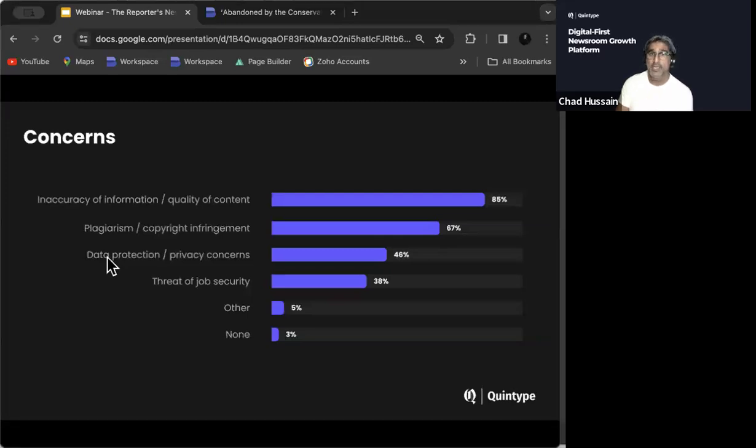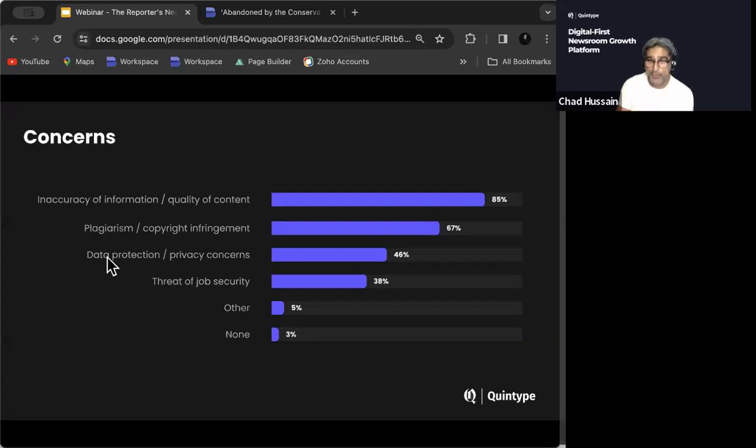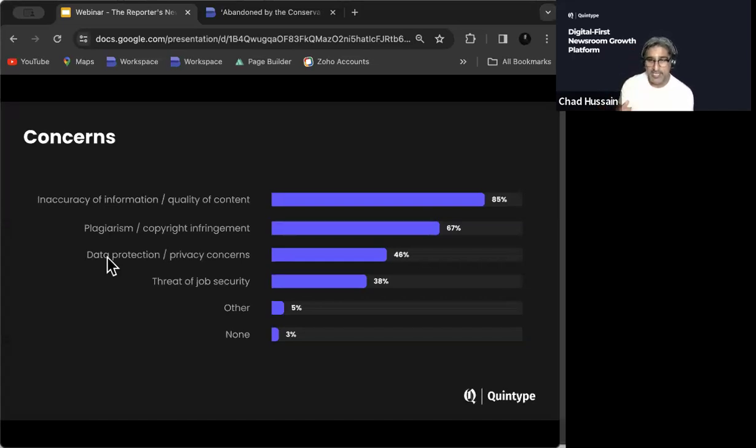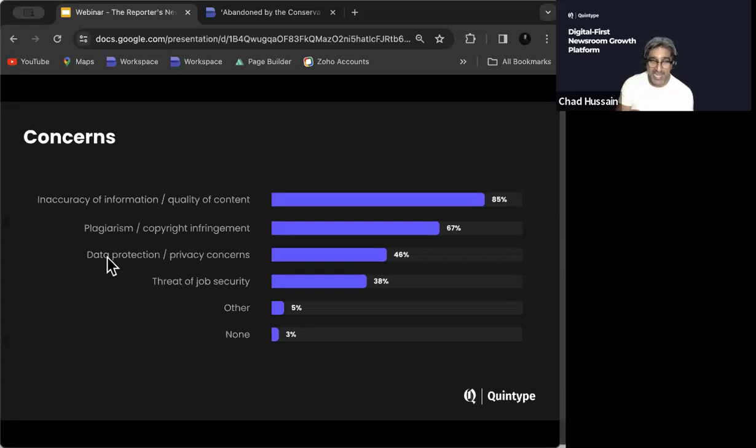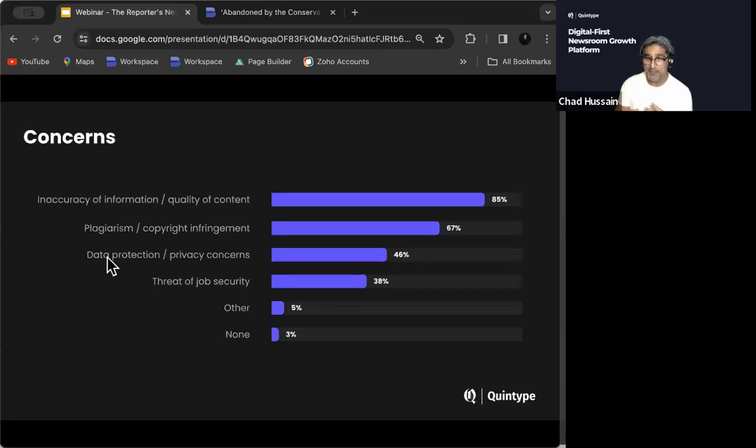I'm going to share these results. And then I'm just going to go into the WANIFRA survey and parallel that with the results that we've just got from this group. So inaccuracy of information, unsurprisingly, and the quality of that content is the top performing one. And that parallels perfectly with the group here. Plagiarism, copyright infringement was next, that's 67%. Again, that parallels almost perfectly with the group here. So these seem to be fairly legitimate and consistent concerns. Data protection and privacy is the next one. Threat of job security is at 38%. It's at 53% here. So maybe there are some legitimate concerns in terms of, is the AI functionality going to start replacing jobs?